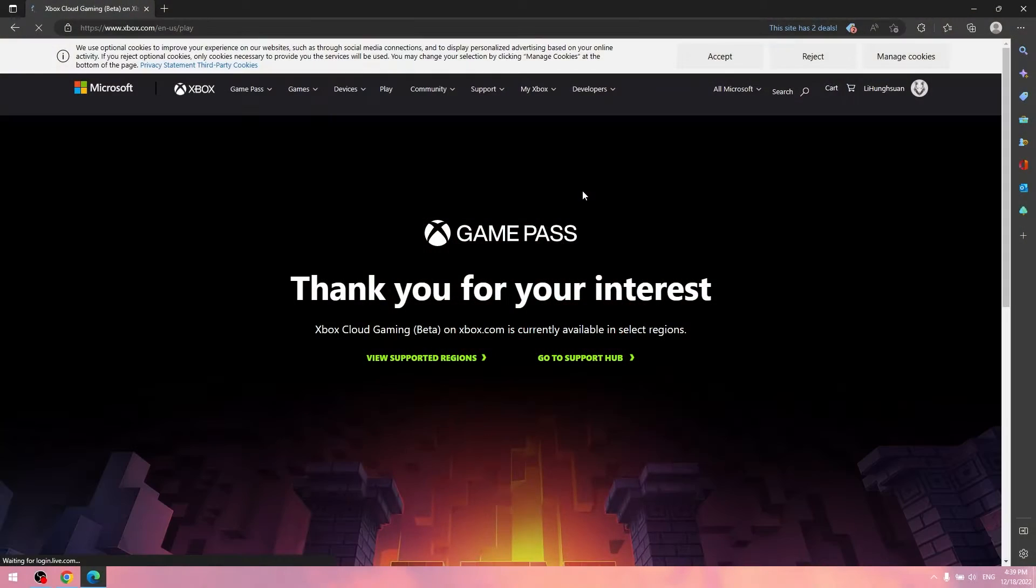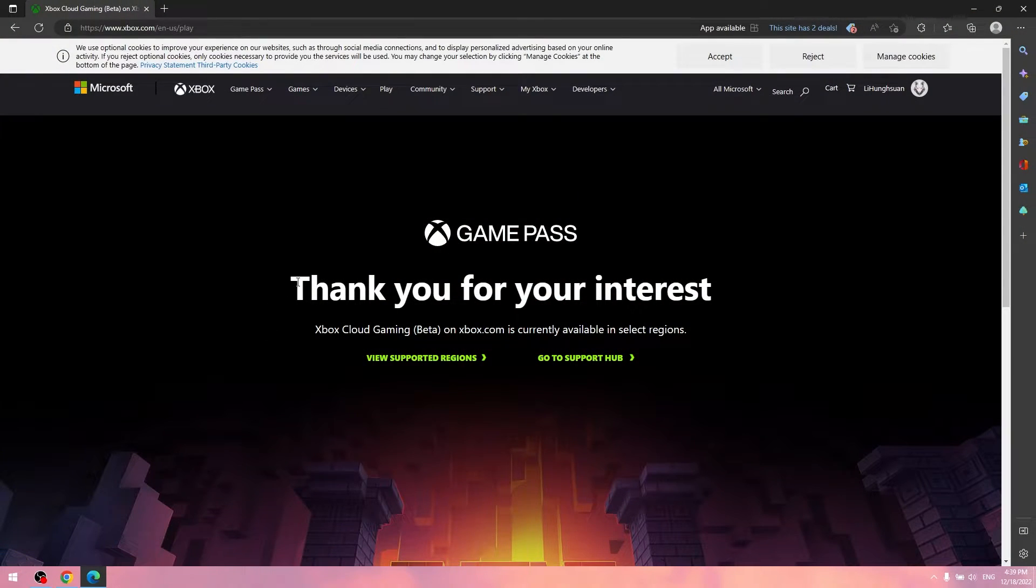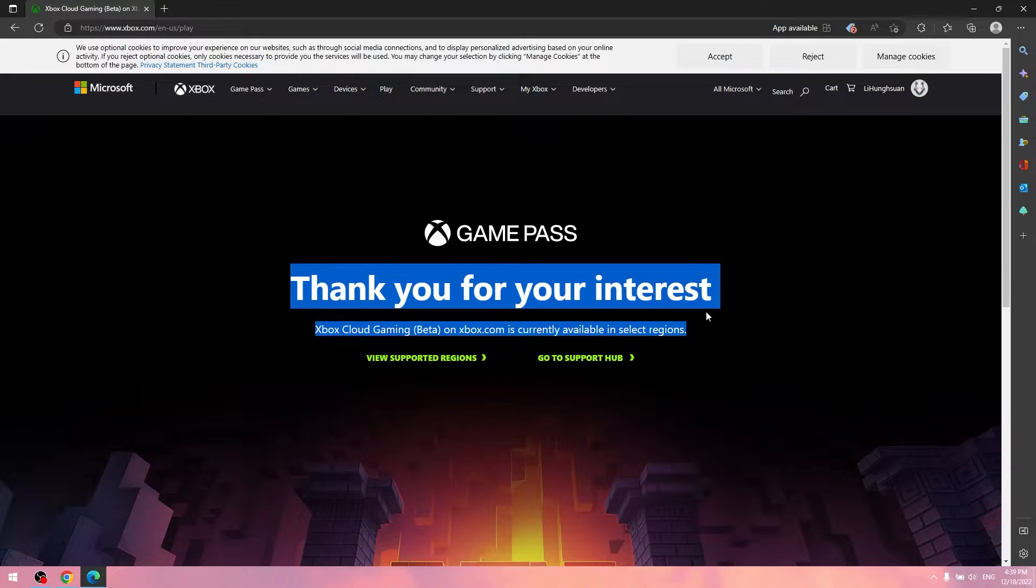Hi everyone, welcome to my channel. I'm Hong Suen. So I just bought the Xbox Game Pass Ultimate for 3 years. It cost me $50. And I tried to play games on Xbox Cloud Gaming, but it doesn't work.